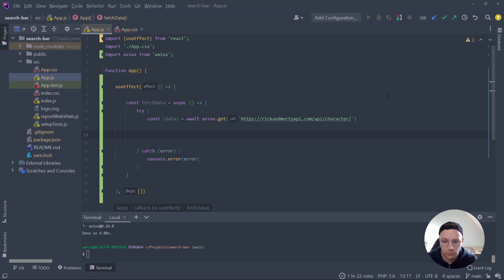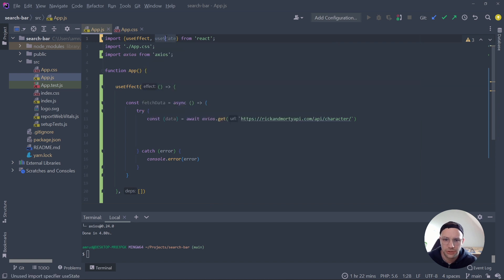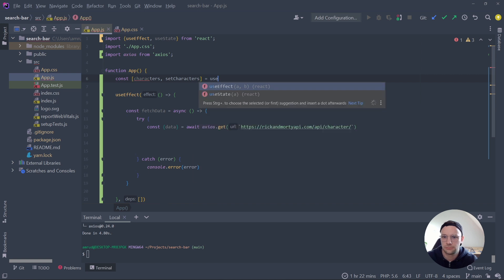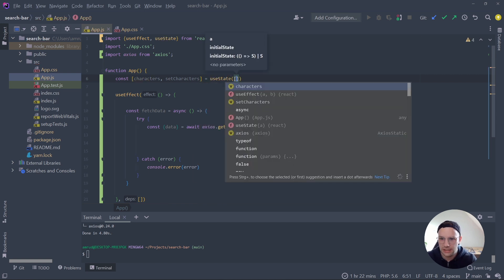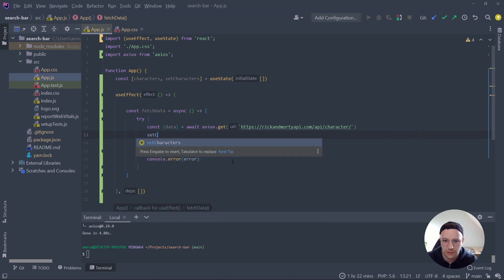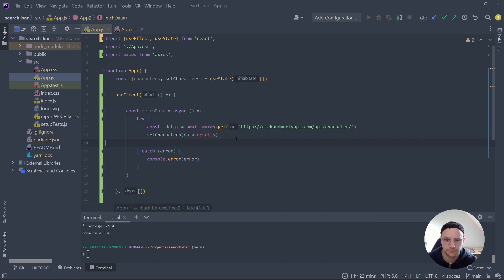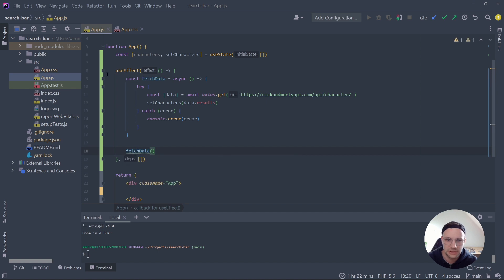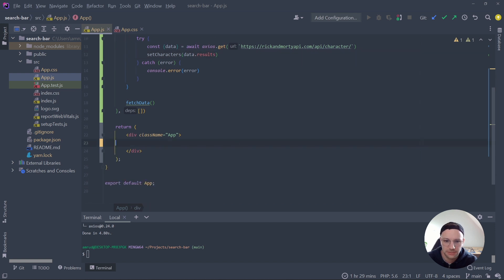When the request succeeds we get back an object with 20 characters. We want to save them in our state, so we'll use the useState hook — import it as well. Create a const named characters with an initial value of an empty array. Then in our try block we call setCharacters and set it to the results object. We also need to call the fetchData function inside our useEffect hook.